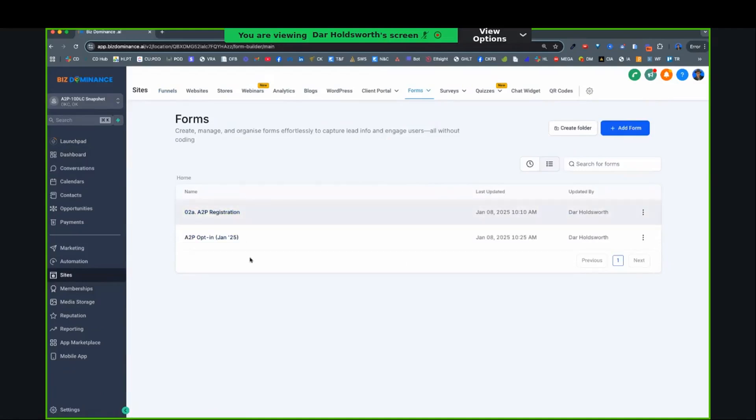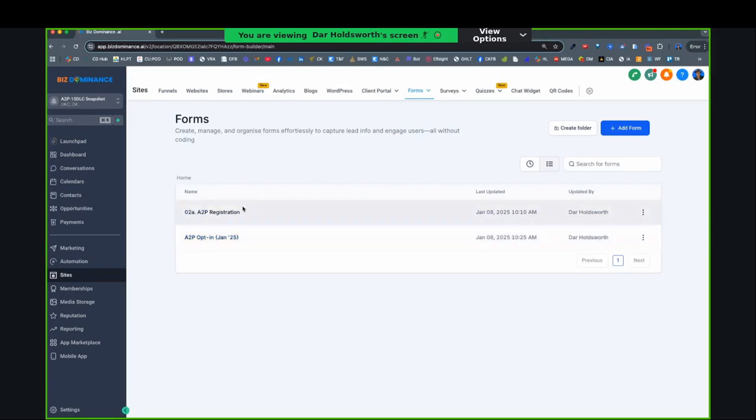The form now, and by the way, you're going to see two forms. The one that you need for you getting A2P is this one right here. It says January 25.